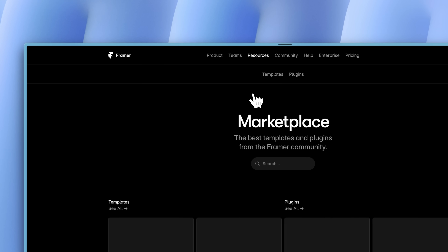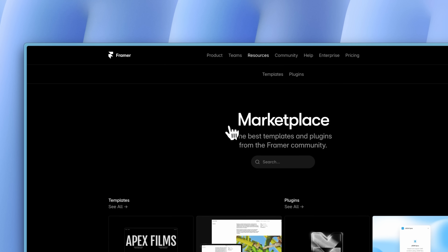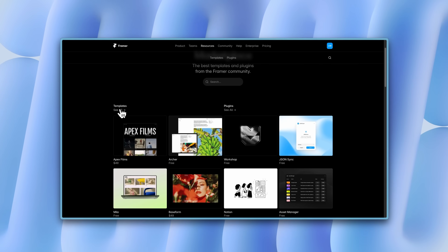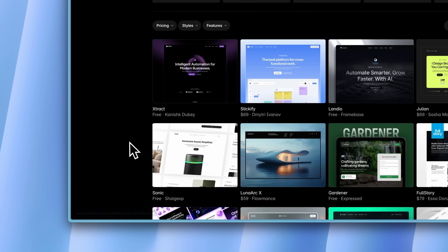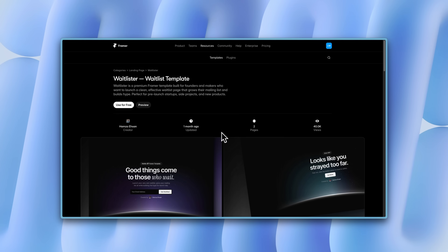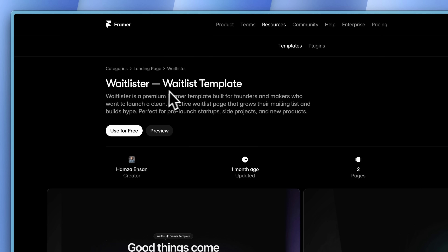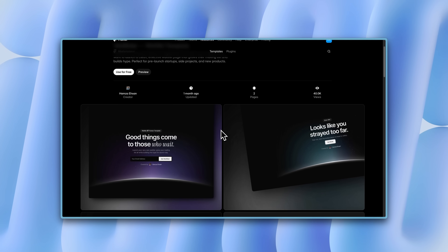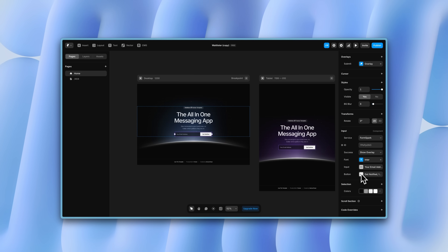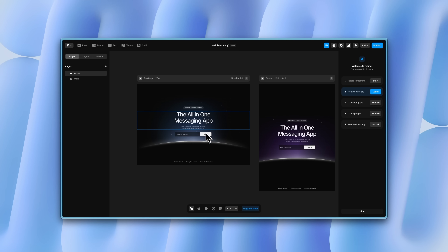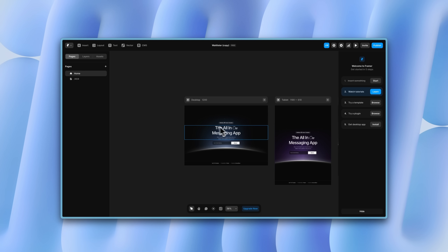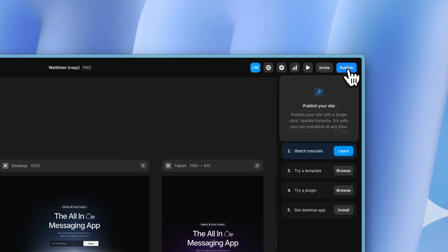Framer makes creating aesthetic-looking websites super easy with their no-code drag and drop builder, and you can even create animations without touching any code. What I like most about Framer is their insanely big library of pre-made templates you can use for your own website, making it super easy to get started even if you don't know much about web design. You can use a template as a starting point and then customize it — changing colors, fonts, and copy text. It literally took me less than five minutes to create a landing page for a communications app.